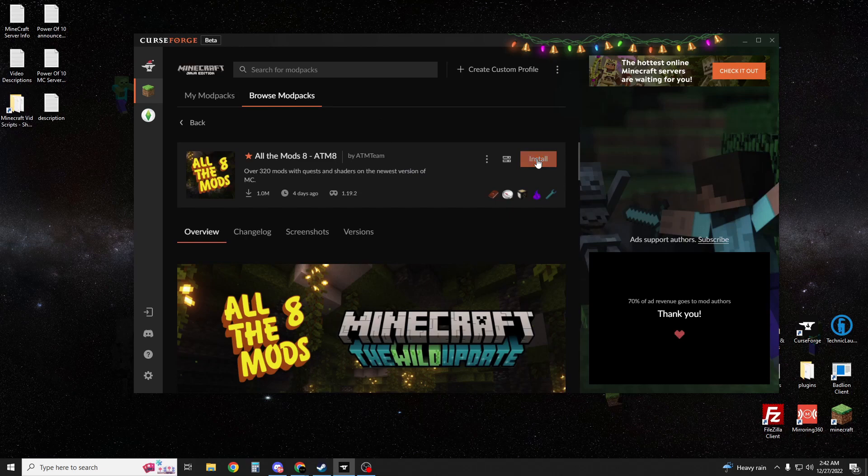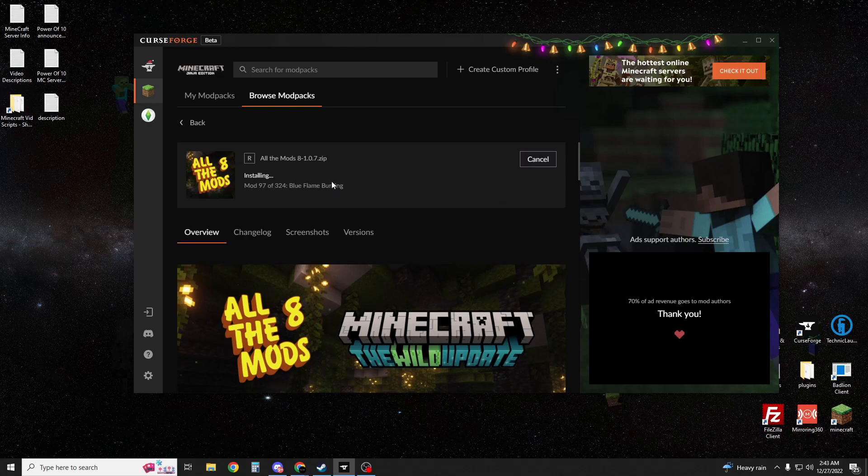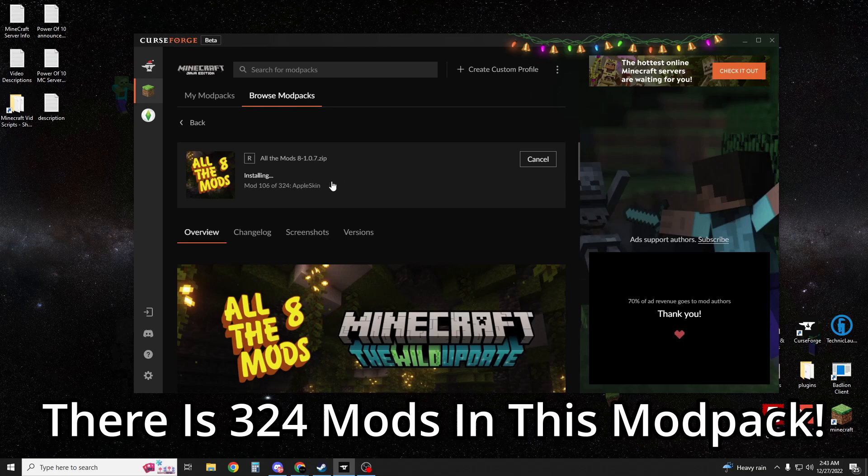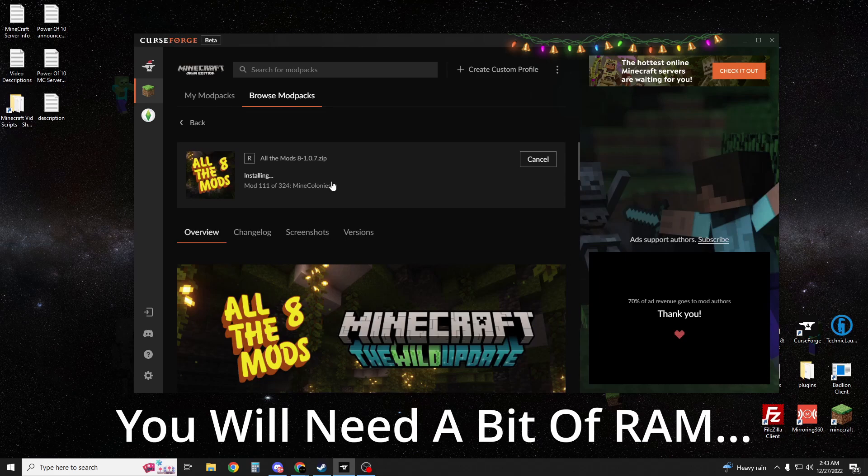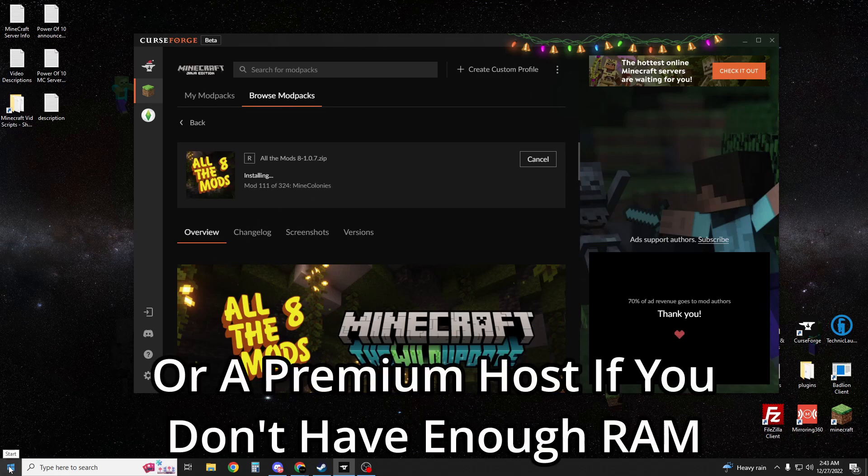Then you're going to hit install. Now as you can see, it's downloading the mods for my client. It is 324 mods, so it is quite a lot, so you will need a server or at least a lot of RAM in your PC or a server from a host that has a lot of RAM.